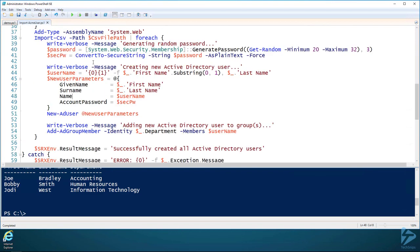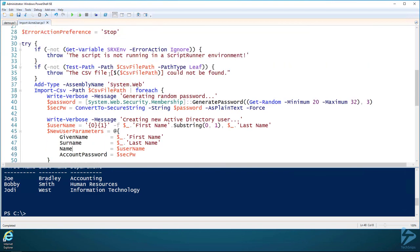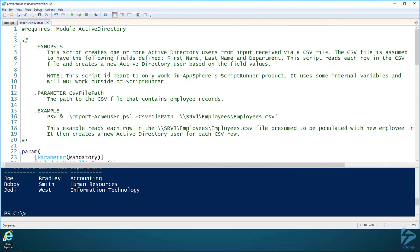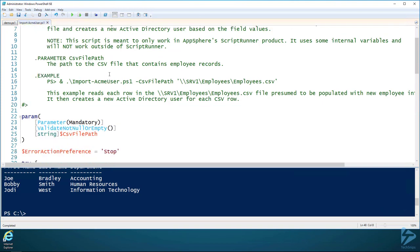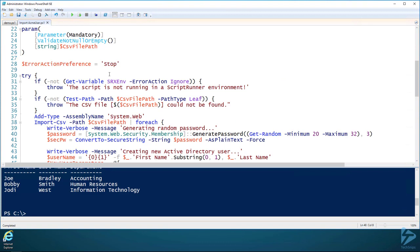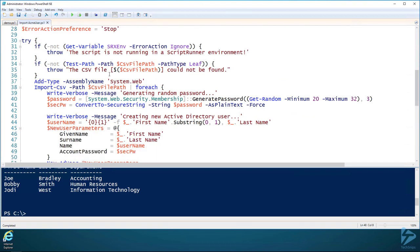Next thing we have to do is look at this script. This is an example script called Import-ACMEUser. All this script does is it reads a CSV file and creates Active Directory users from it.